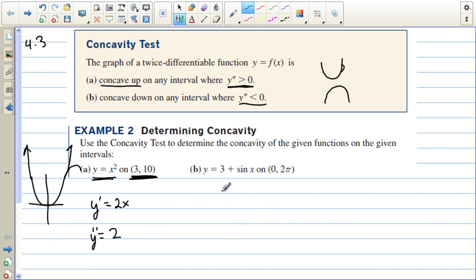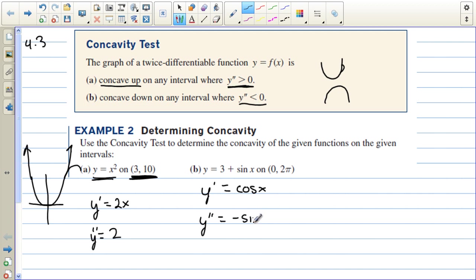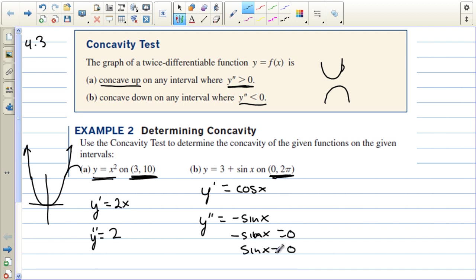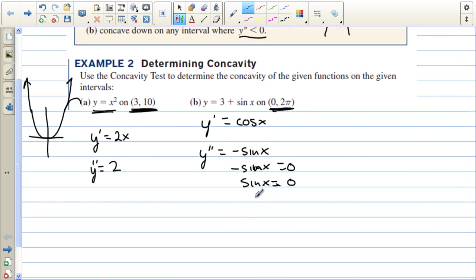But what if we have a graph where we don't know, or it would take longer to graph? For y equals sine of x plus 3, the first derivative is cosine of x, the derivative of 3 being 0. The second derivative is negative sine of x. On the interval from 0 to 2 pi, we can't count 0 or 2 pi, so we set the second derivative equal to 0. Sine is 0 at pi, so x equals pi is where we have no concavity.